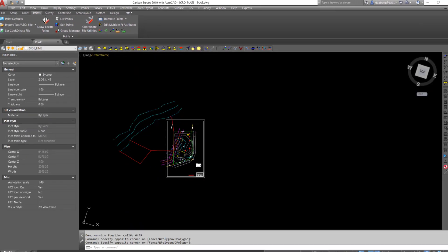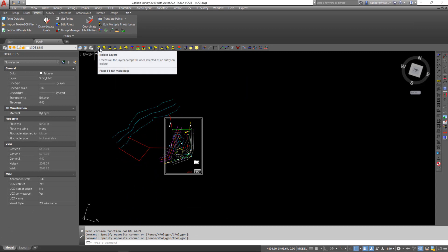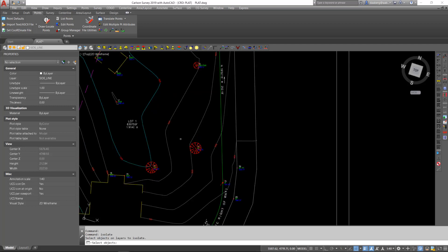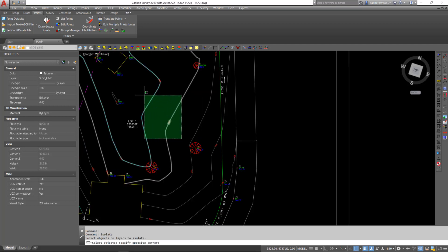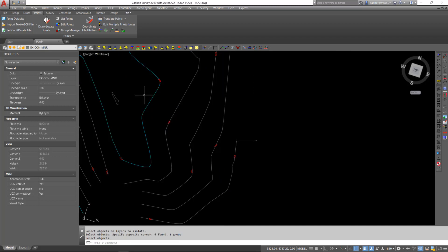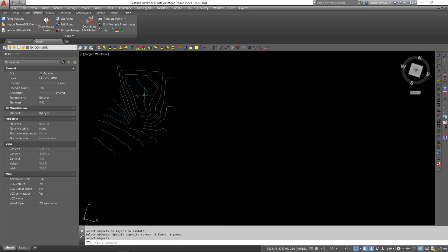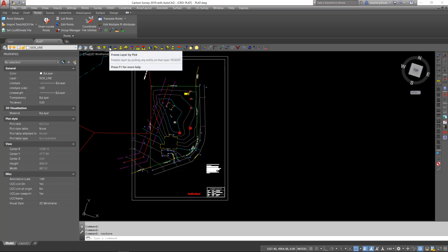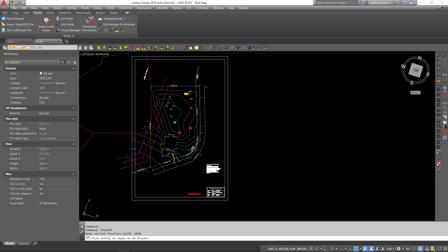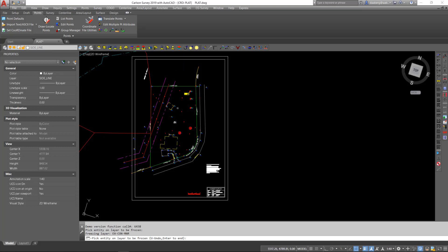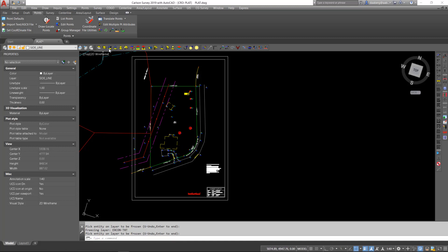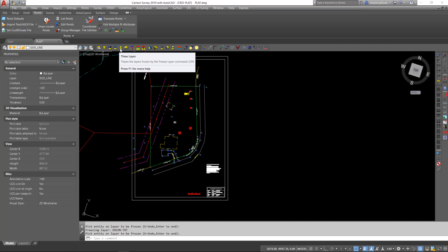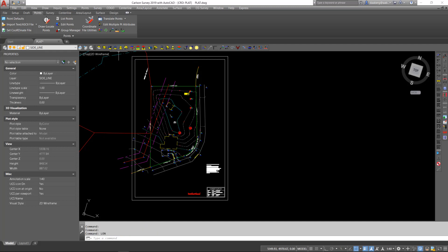To demonstrate a couple of these, I will first use Isolate Layers. For example, if I would like to look at just my contour layers, I could execute the command and select by crossing the two contour layers as well as the contour text layer. The result will be just those three layers visible on the screen. To restore, I hit Restore Layers and return to the previous state. To restore layers that have been frozen in that manner, I can use Thaw Layer and it restores the layers that were frozen by using the Freeze by Pick command.